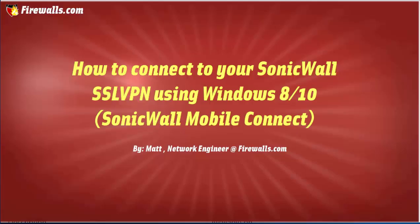Hi, this is Matt from Firewalls.com. In this video we're going to demonstrate connecting to the SonicWall SSL VPN using the SonicWall Mobile Connect app from the Windows App Store.